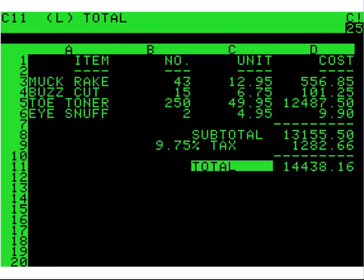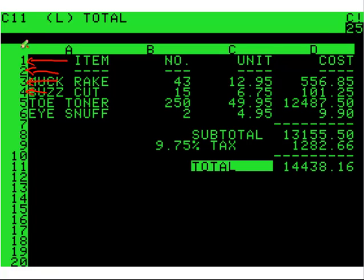Quite a long time ago the only thing you could show on computers was basic graphics. This is an example of a program called VisiCalc, and with this particular program when things were written to the screen we did it by rows. You can see there's a row 1, row 2, row 3, row 4. As far as the program itself is concerned it would draw things at row 0, then row 1, row 2, row 3, row 4, but it would tell the user that this was row 1 because the top was reserved for VisiCalc stuff. This is really your early spreadsheet.